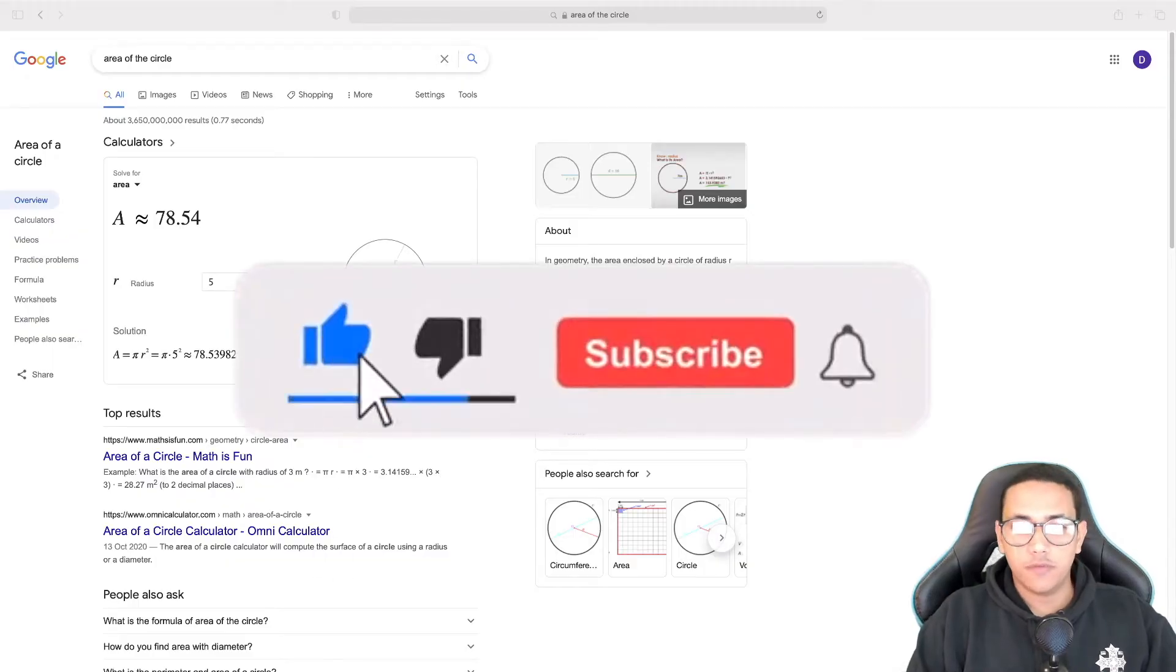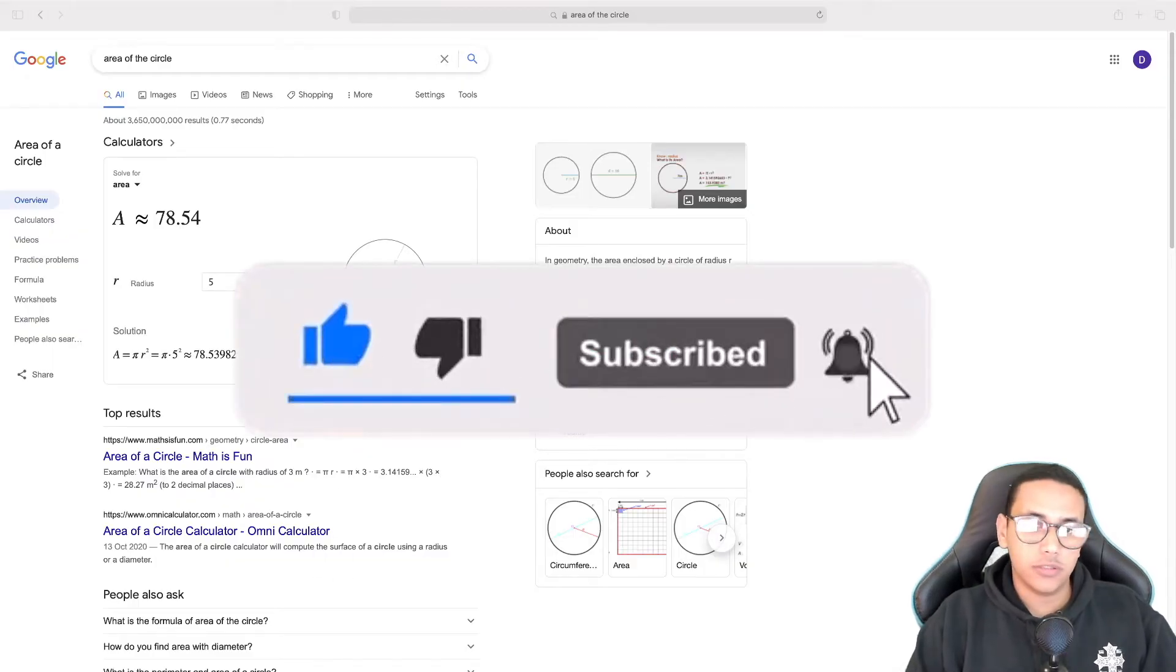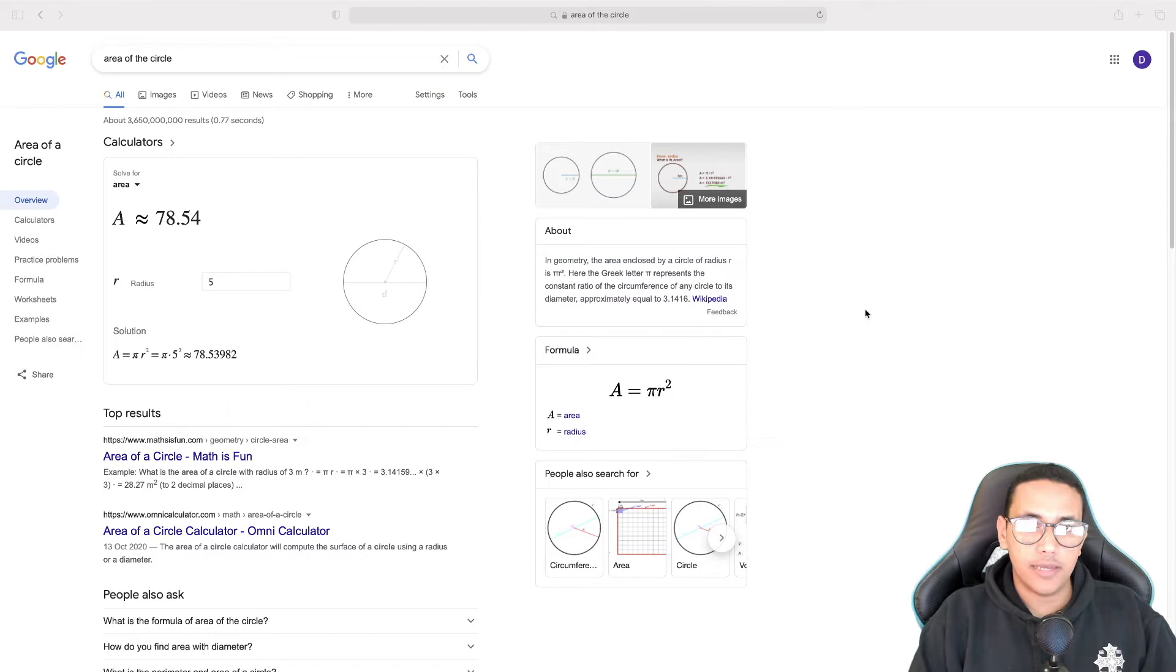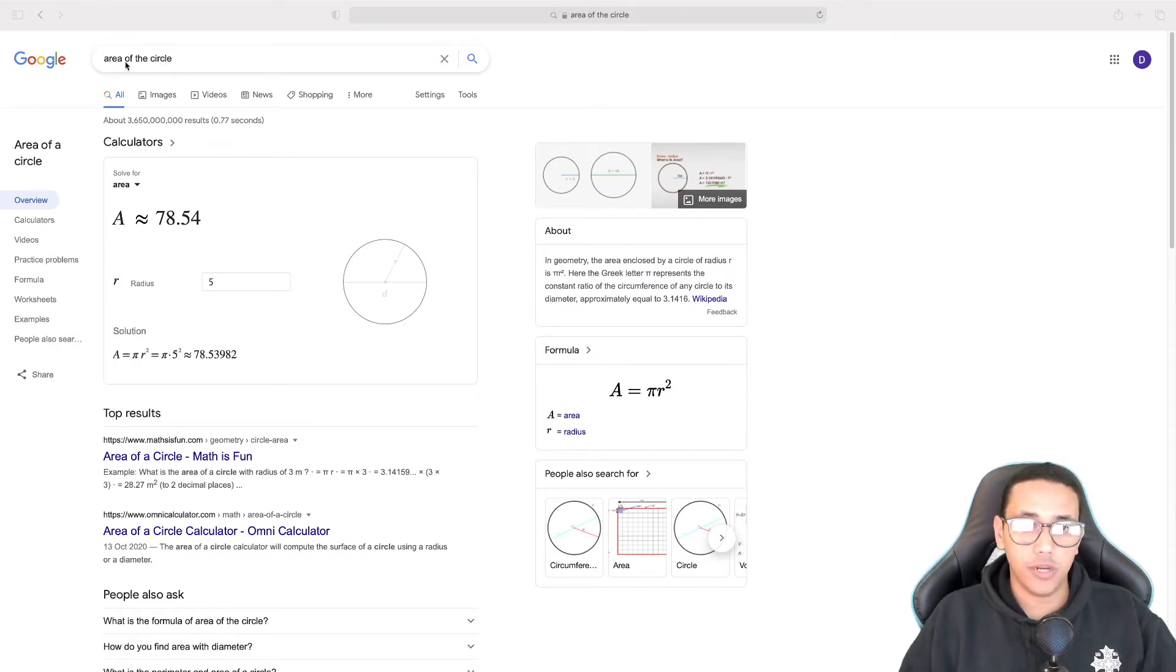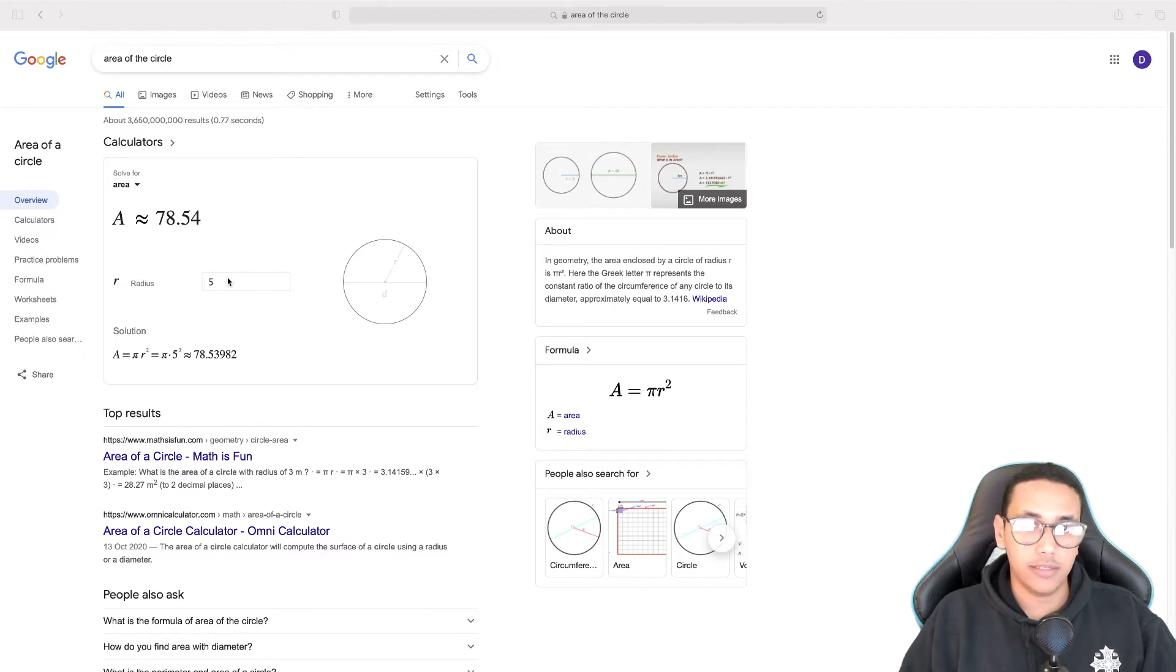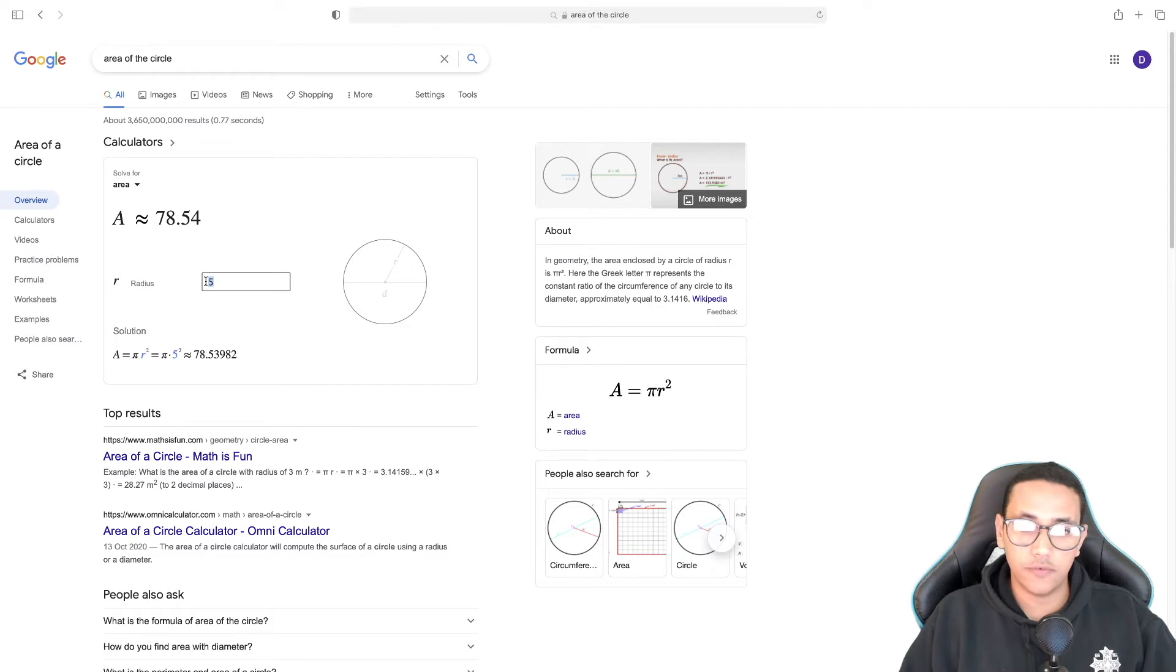Welcome back to a brand new episode of Mastering Programming. In today's episode, we'll be calculating the area of a circle using Python. As you can see in Google here, if you type in 'area of the circle,' you get this tool where I entered 5.